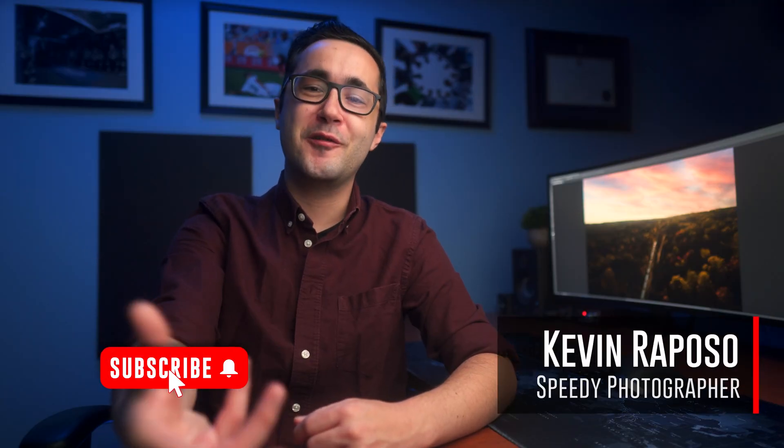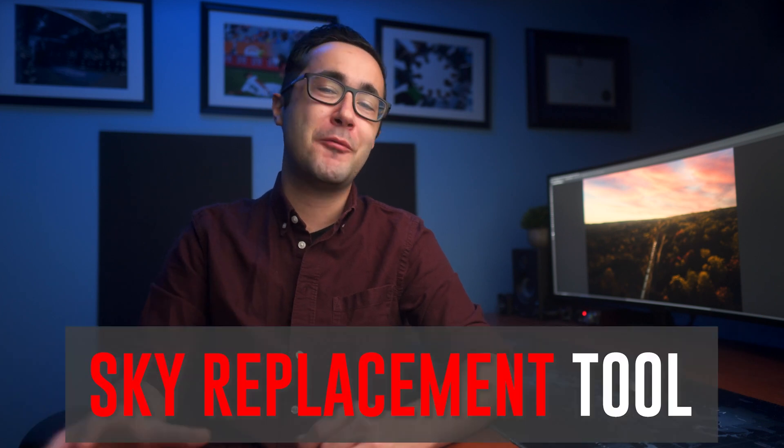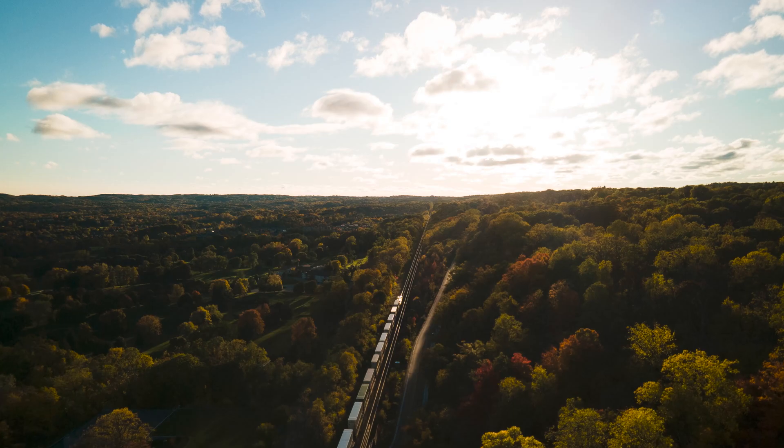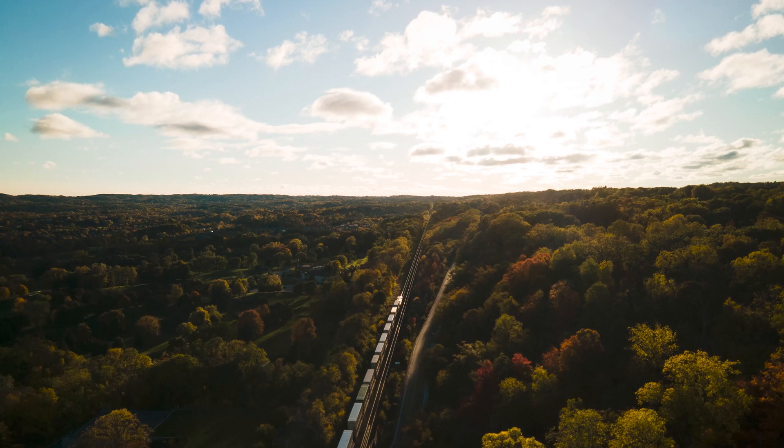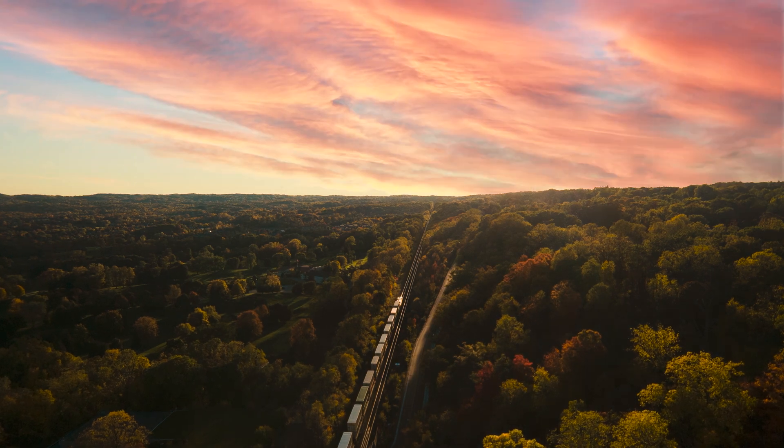Kevin Raposo here with speedyphotographer.com and today I'm going to be walking you through the brand new sky replacement feature in Photoshop. We'll be turning a shot like this into something like this.